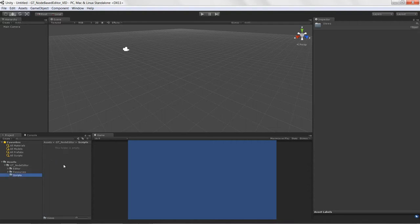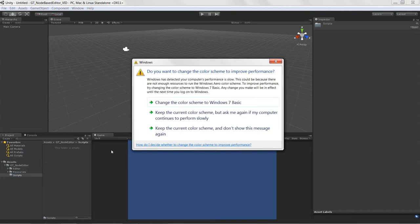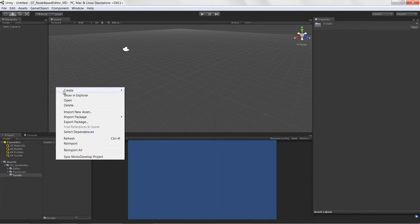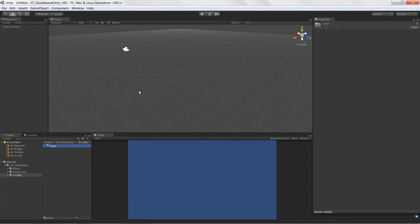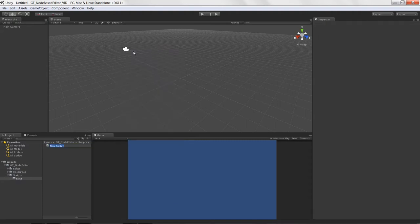Underneath scripts, we need to add a new folder called 'data'. This is going to house all the scriptable objects we use to serialize our data — the nodes themselves. And underneath data, we're going to put one more folder called 'nodes'.